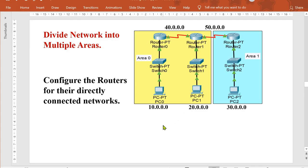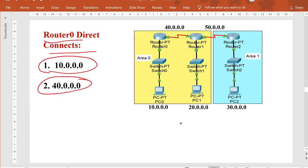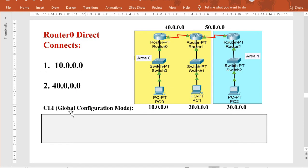Let's discuss the concept of routing first. Like dynamic routing or RIP protocol, you just need to see where the router is directly connected. Router 0 is directly connected to networks 10 and 40, so we configure Router 0 for only those two networks. Router 1 will be configured for networks 40, 50, and 20. Router 2 will be configured for networks 50 and 30 — their direct connections only.